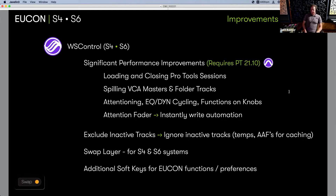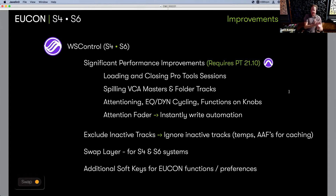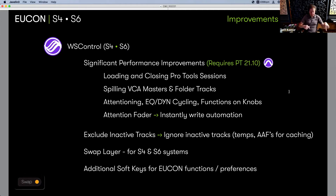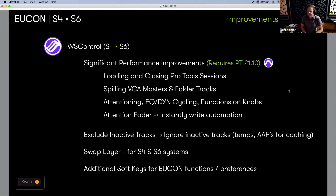Engineering has done an incredible job of really optimizing and dramatically improving the speed of recalling sessions, spilling into elements like VCA masters, routing folders, and basic folders — those are dramatically faster and will paint much faster on the encoders. When you attention a track on the desk and it goes to your attention fader slot on the automation module, not only does it get there quickly, but it's instantly ready to write automation. Cycling of EQ and dynamics between different instances is also optimized.